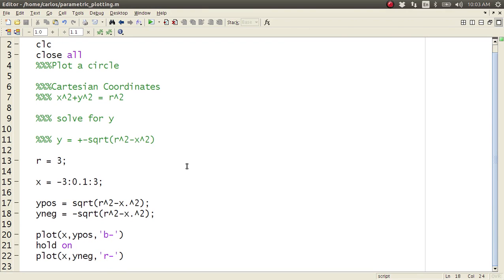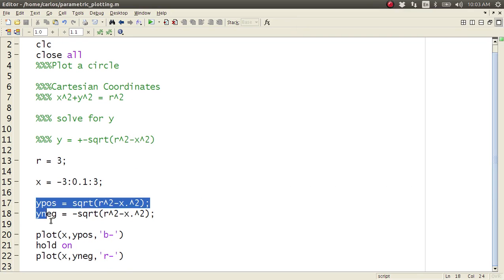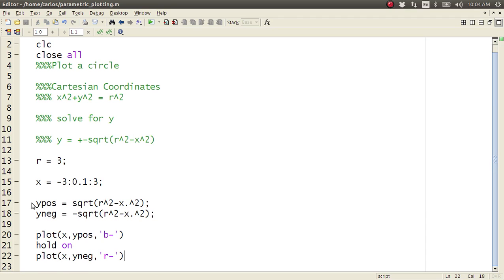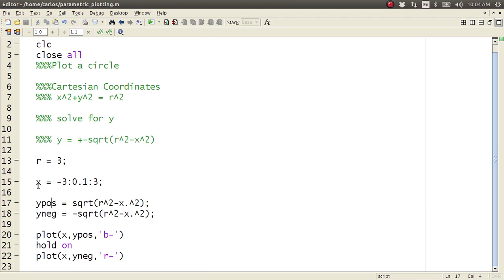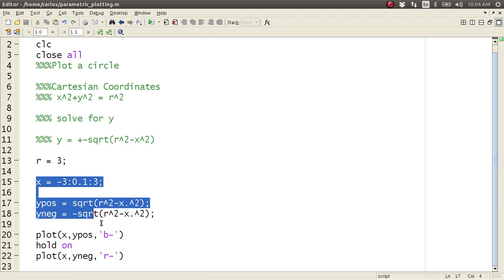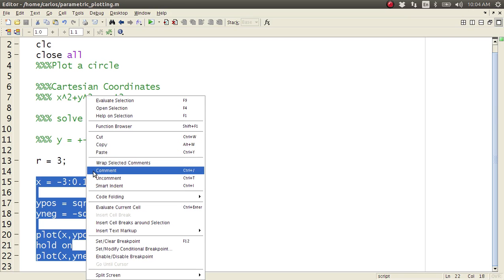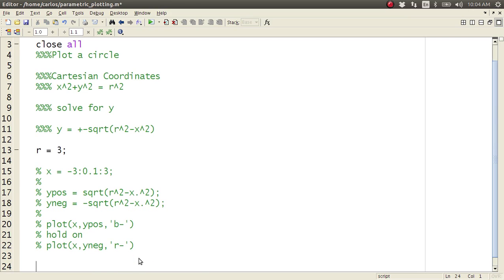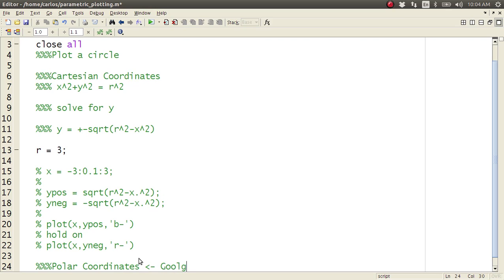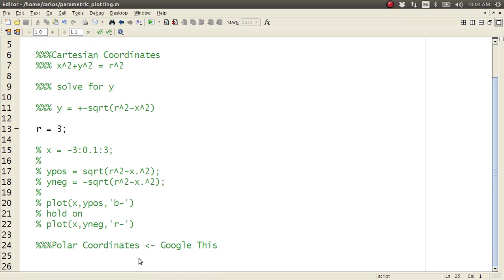All right, but this is not very convenient, right? I had to do two plot commands. I'm going to comment all of this out because it'd be a lot easier if I did everything in polar coordinates. So if you Google this, you should know this by heart, but you should Google it if you don't, right?